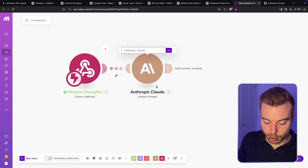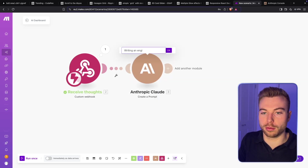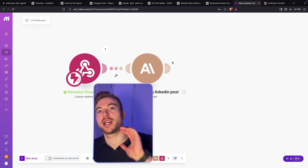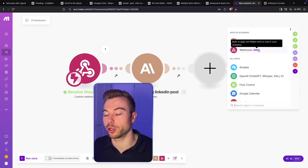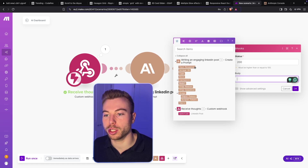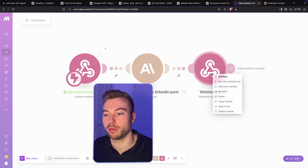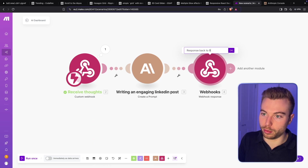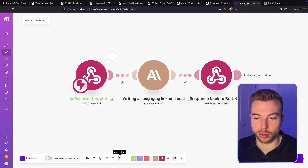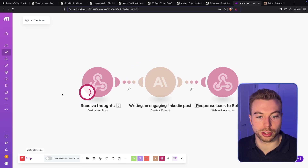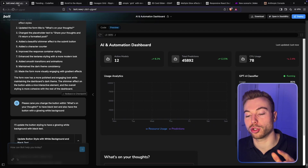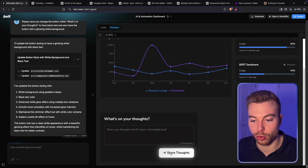This is going to be writing an engaging LinkedIn post. Then we need to send that information back across to Bolt — we'll do Webhooks > Webhook Response, set it to 200, and the body will be the text response from Claude. We'll name it 'Response back to Bolt.new,' save it, make sure it's all aligned, and then do 'Run Once' to give it a test. Coming back into Bolt, we can see the button update has come through — it's got a nice glow behind it, it's white, and it's got black text.